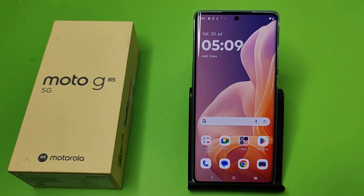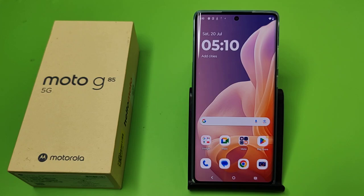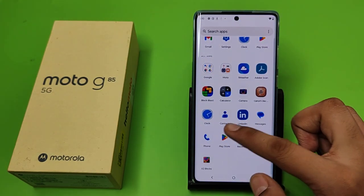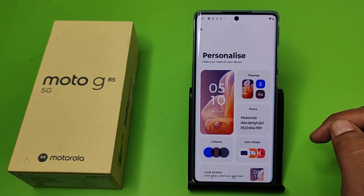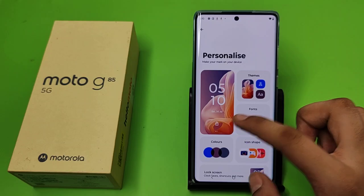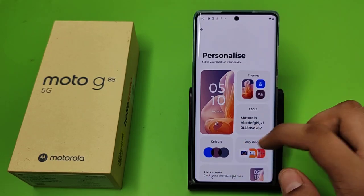Hello friends, welcome to our YouTube channel. In this video I'm going to tell you about how you can change your wallpaper on your Motorola smartphone. Before watching this video, if you have not subscribed to our YouTube channel then subscribe to it and like our video. So let's start.